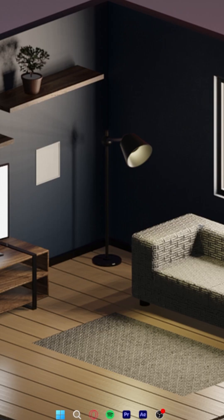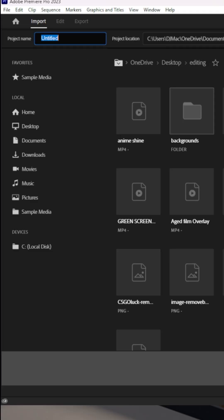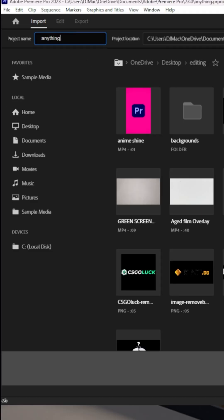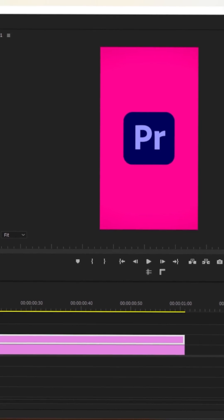First, open Premiere Pro and create a new project. You can name it anything you want. Drag your PNG into your composition.